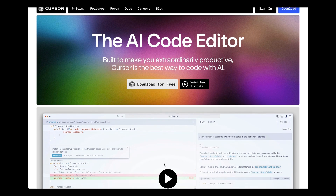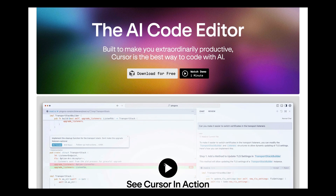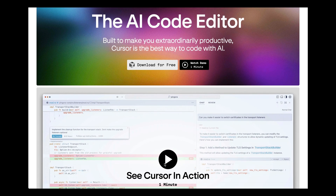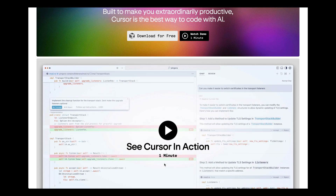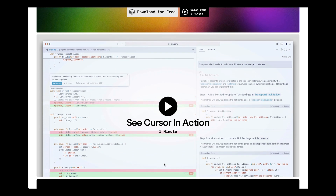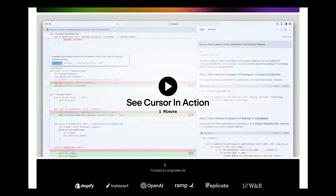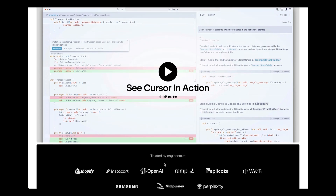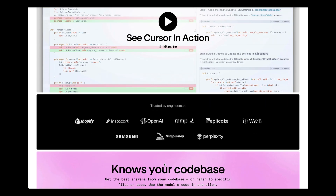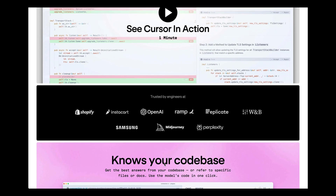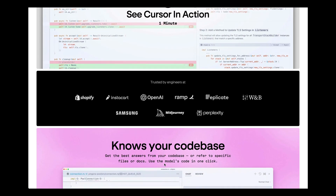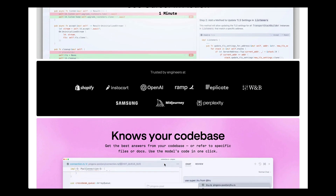Hello, this is Michael Yuan. A few days ago, I showed how to use a self-hosted large language model to assess Rust coding in the IDE. In this video, I'll show you how to do this in Cursor.